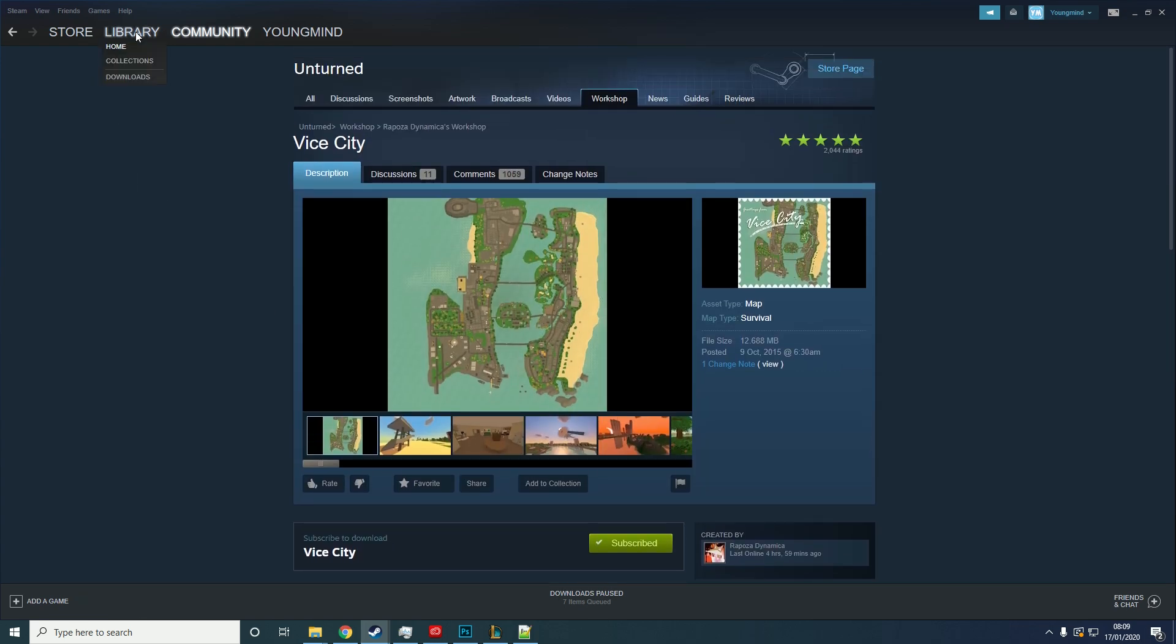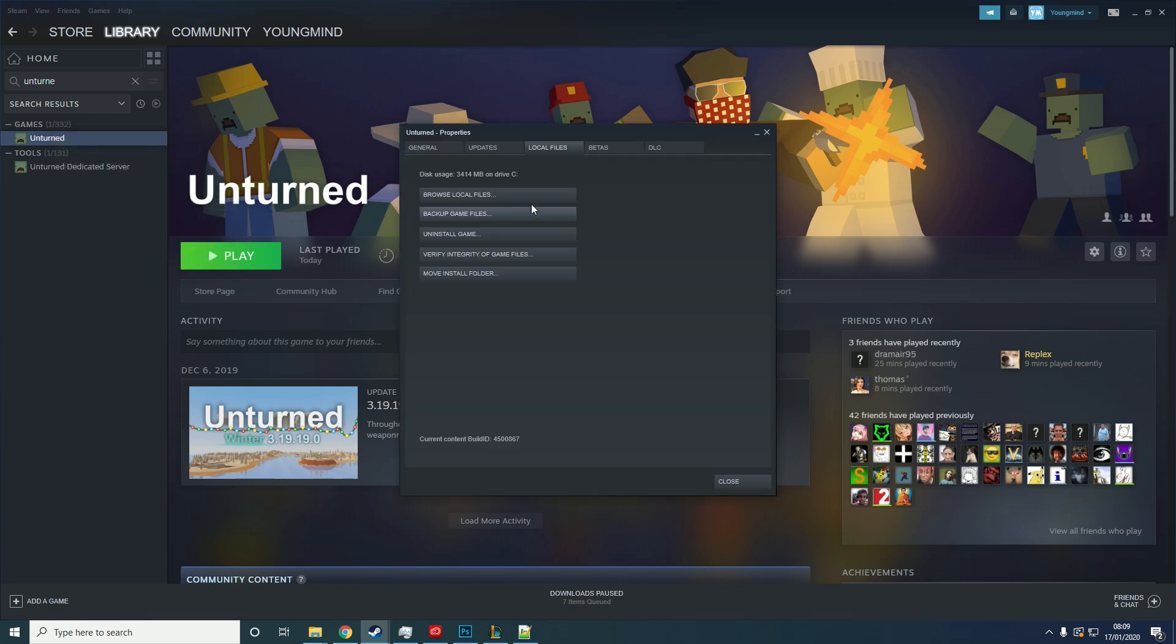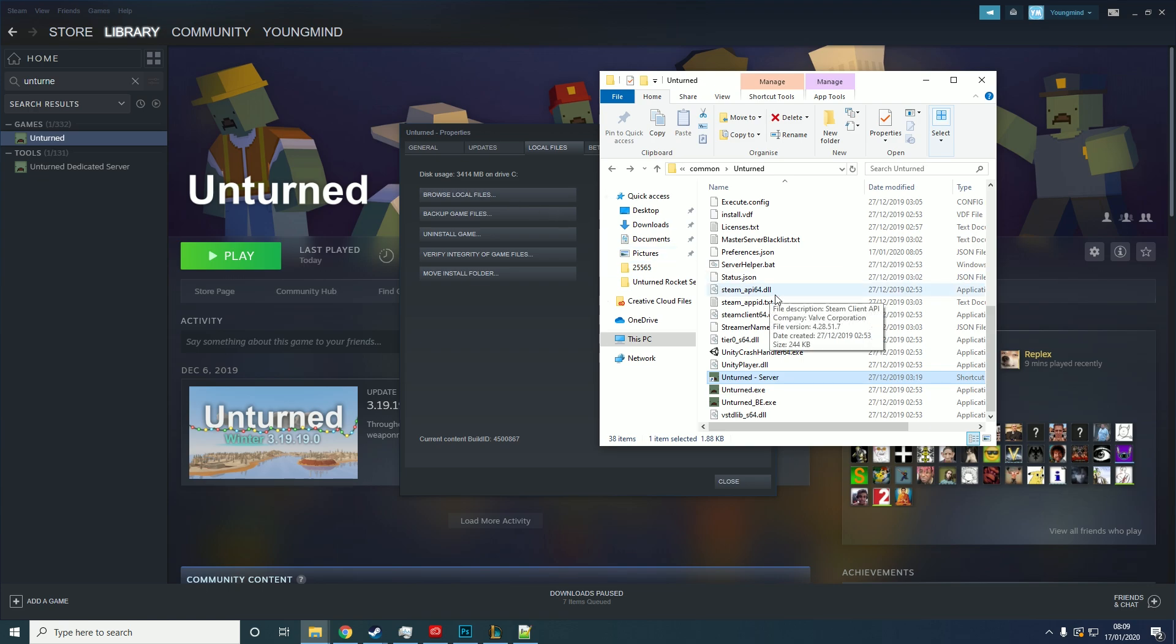So then you want to go to library after it's downloaded, right click Unturned, hit properties, local files, and then hit browse local files.